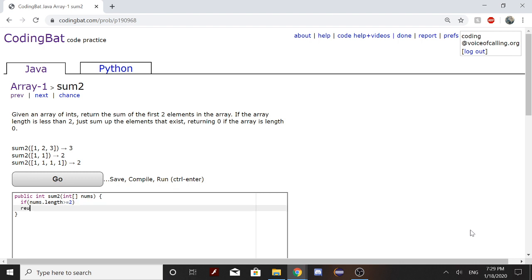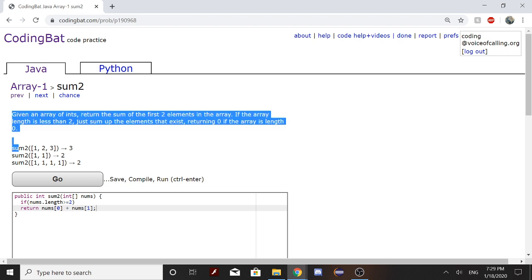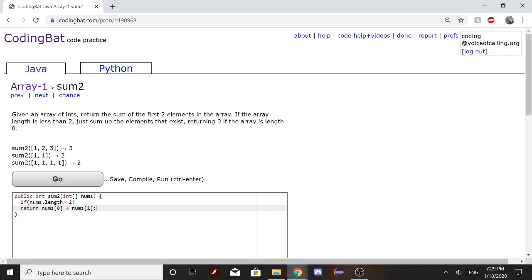And we will return nums[0] plus nums[1], which will print out 3 for this instance because it's adding 1 and 2.